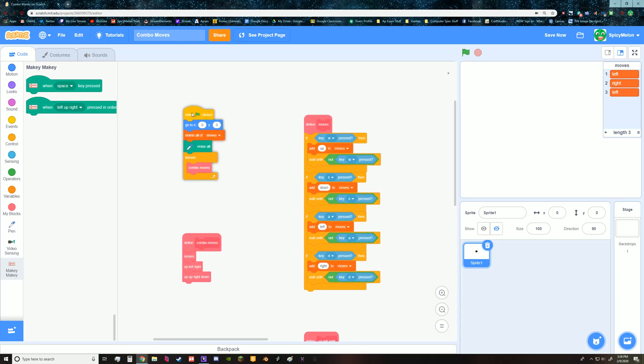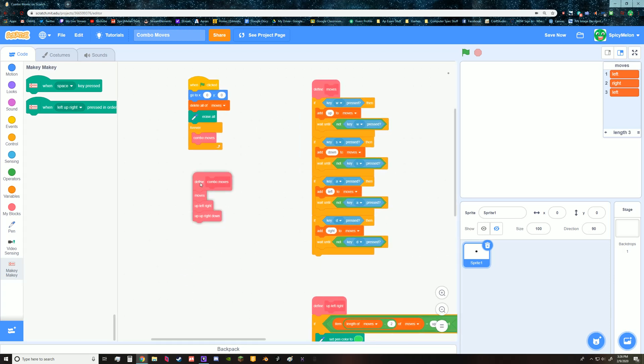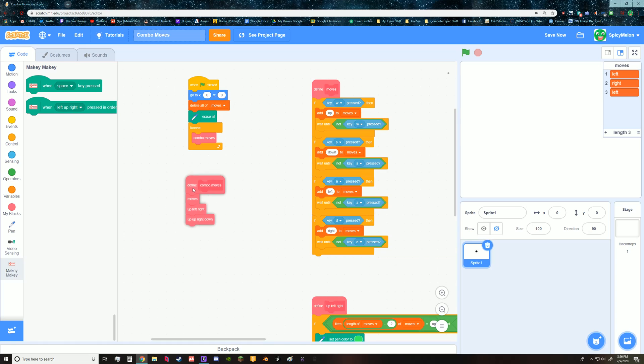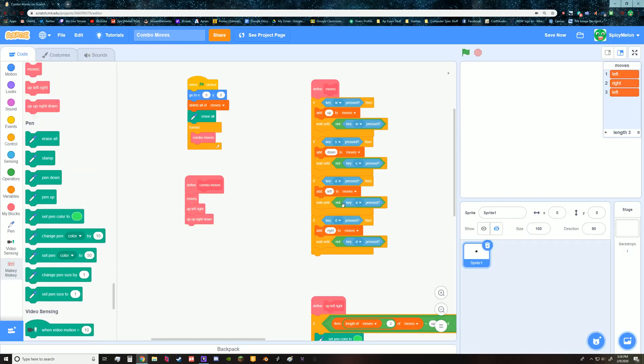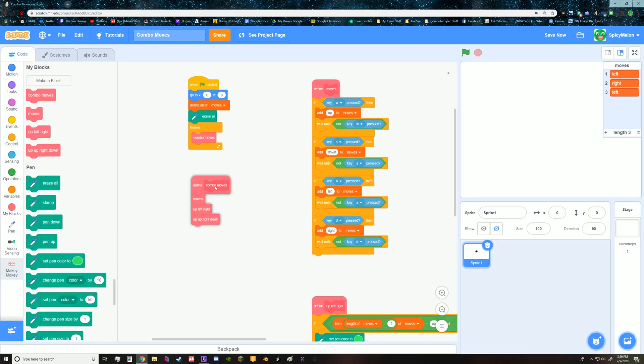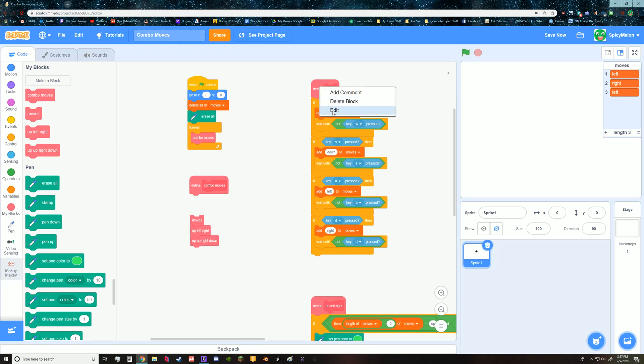What I have is a block called combo moves and then this is what's in the combo moves. I have the combo moves not running with screen refresh because having it run with screen refresh ruins the way it works. But these three do run with screen refresh.